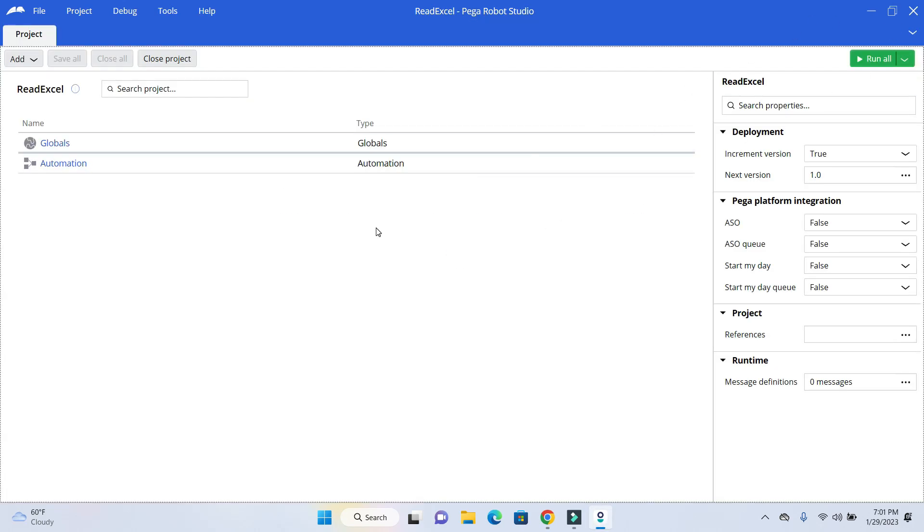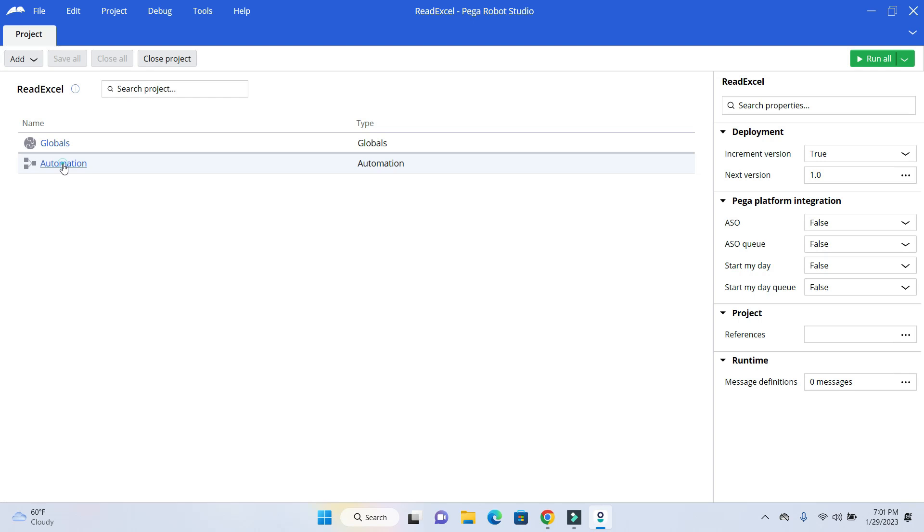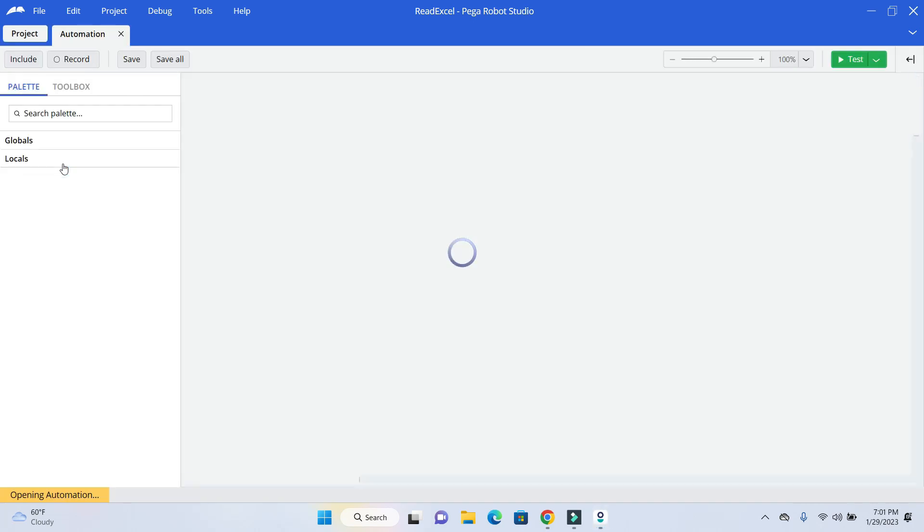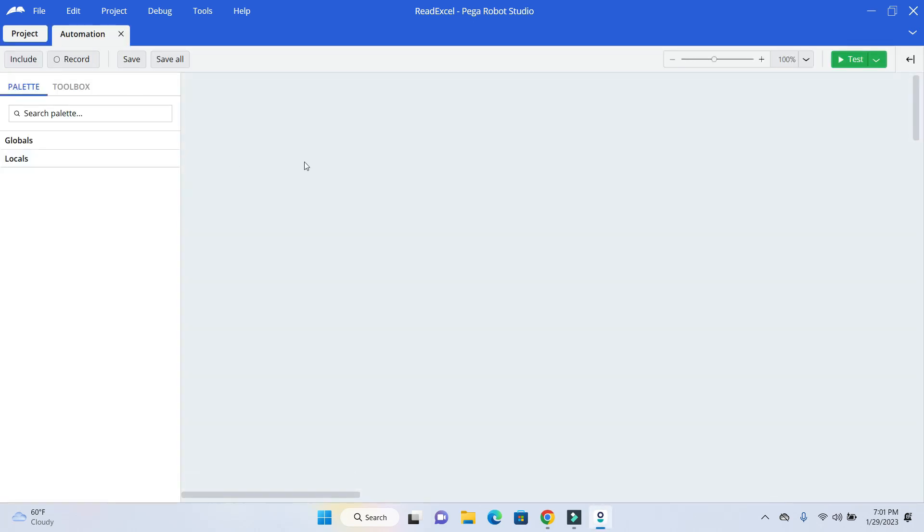Once it opens up, it creates that global and automation in the project window which is similar to the Solution Explorer window in Visual Studio. And in the right hand side you can see the property window. I will just open up the automation file.